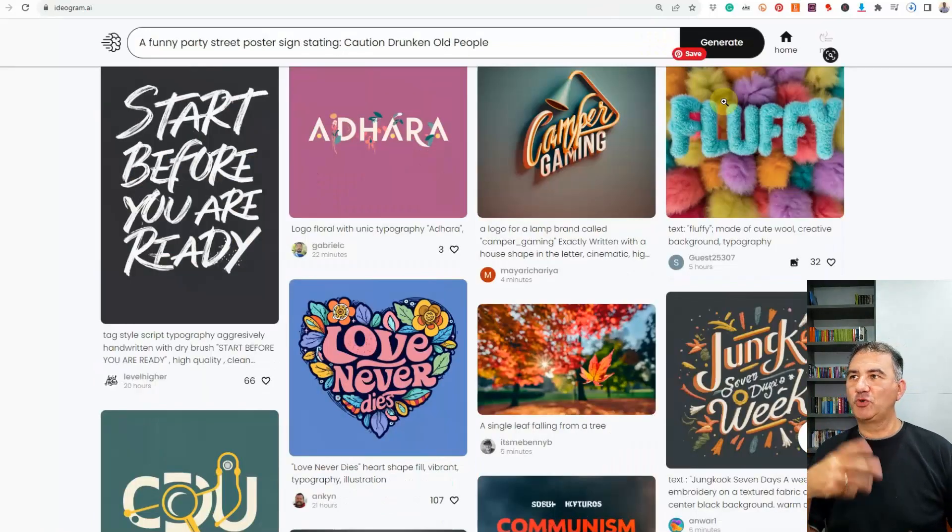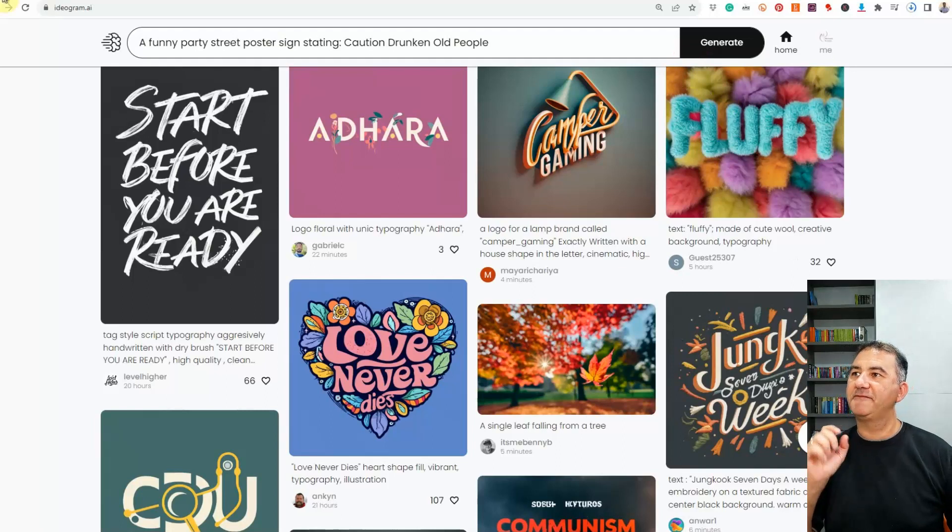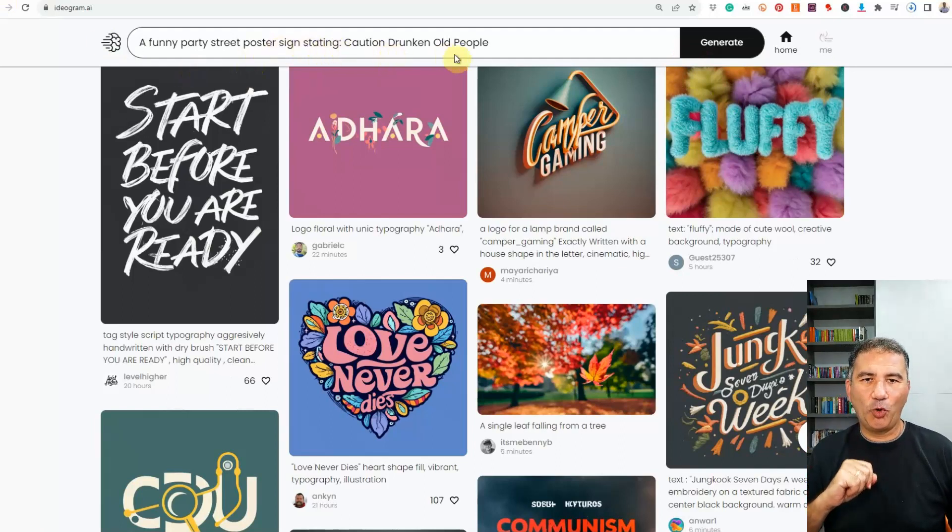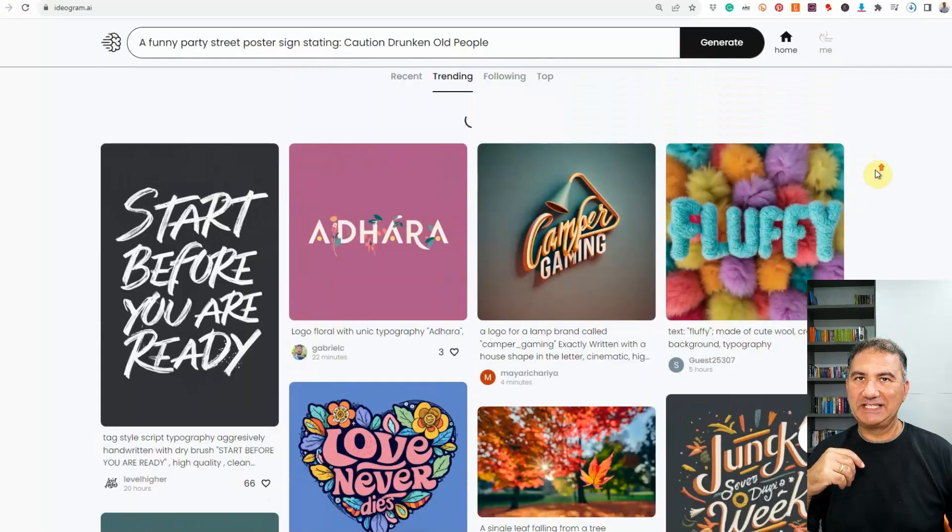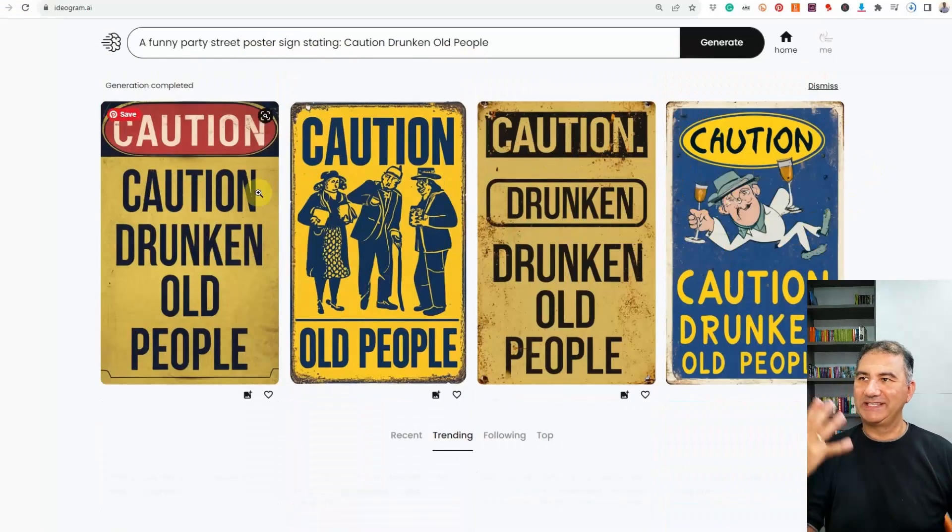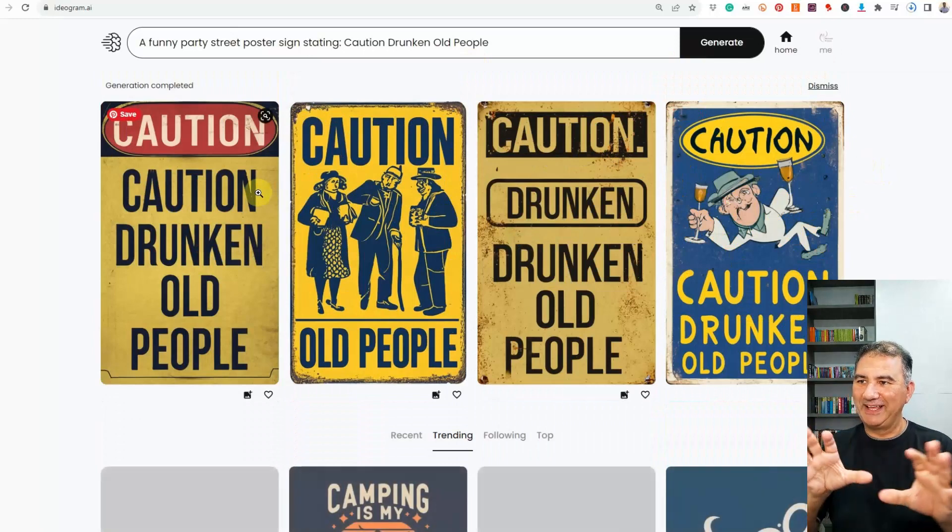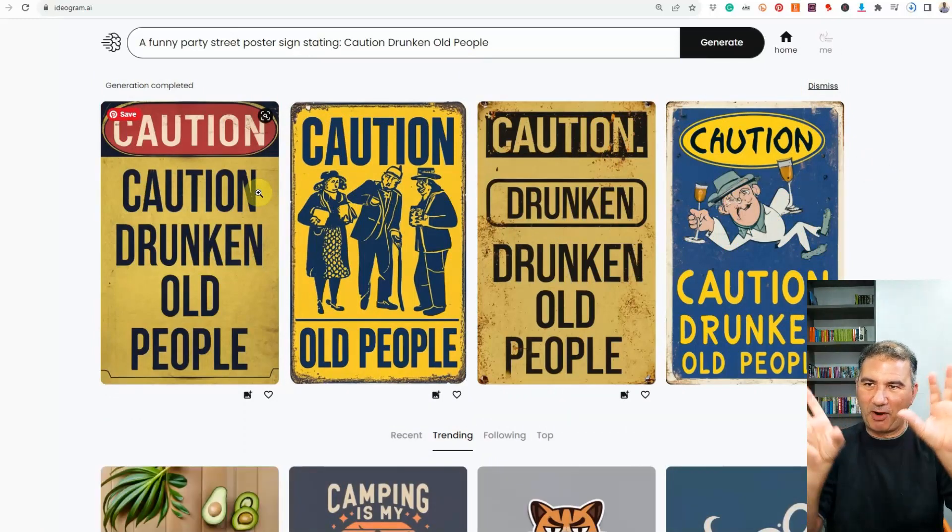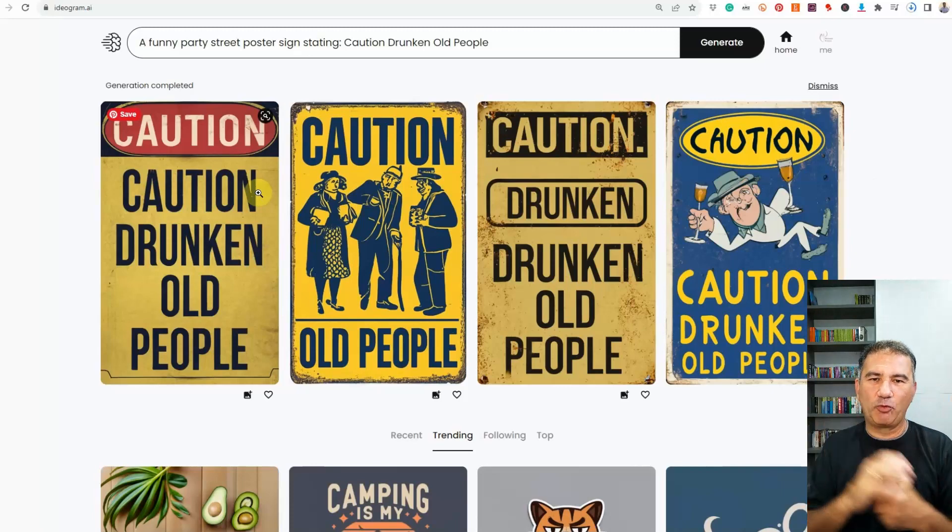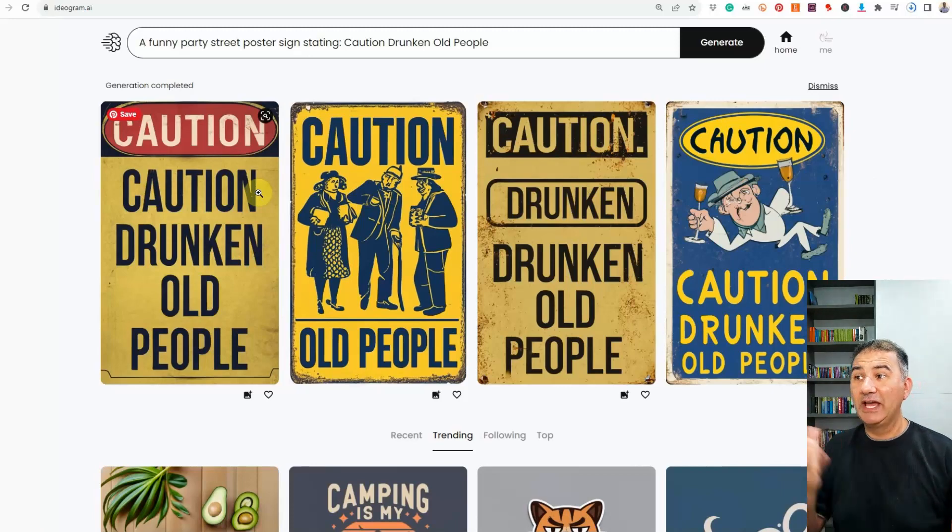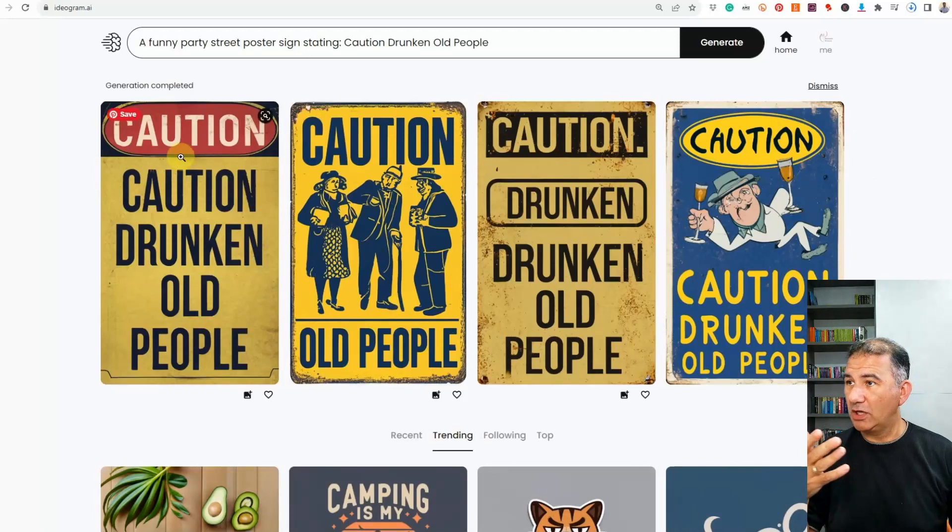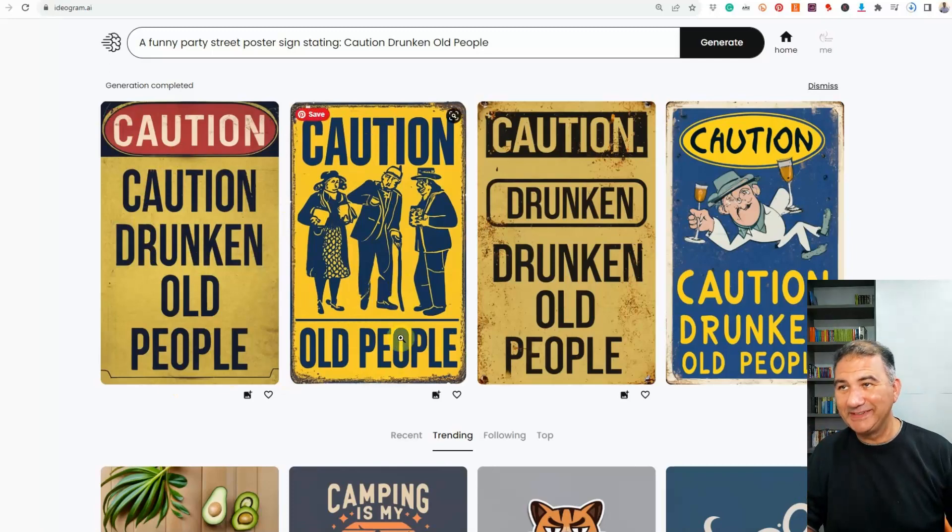Now, the next prompt, I wanted to create a funny poster sign. So I keyed in a funny party street poster sign stating caution, drunken old people. And basically, this is what this platform came back to me with. So we had this traditional caution sign. If you like, check it out. You can see sort of like the little rusty marks on the signs. You give it that really vintage, authentic look. And if we take a look at the spelling here, we got caution, drunken old people. Caution, old people.